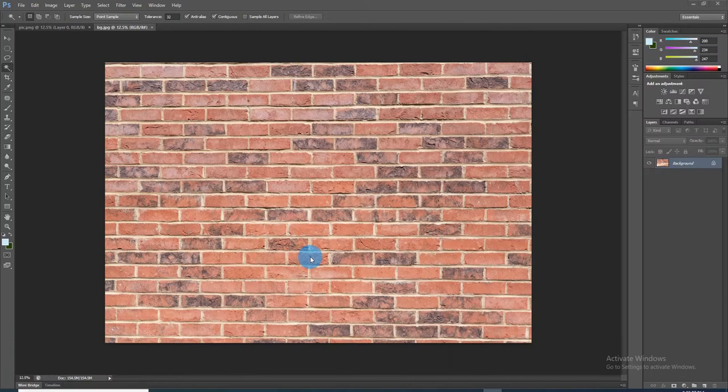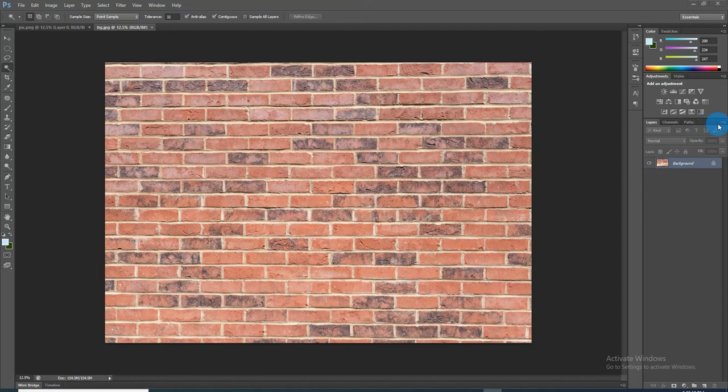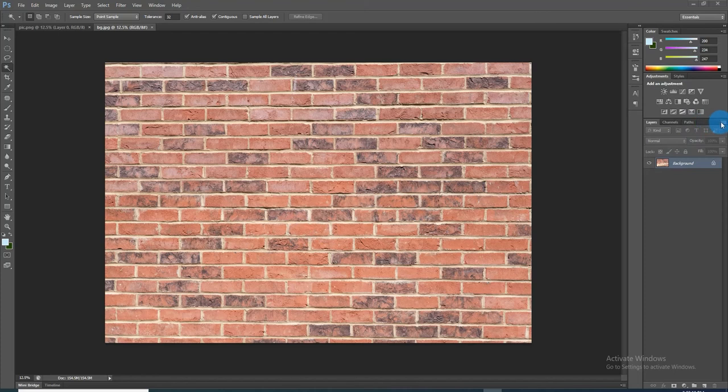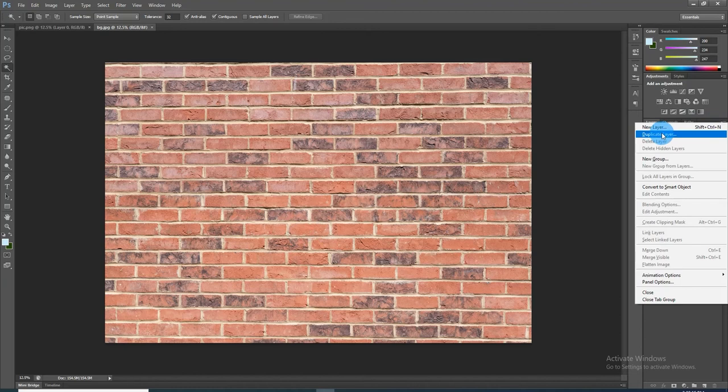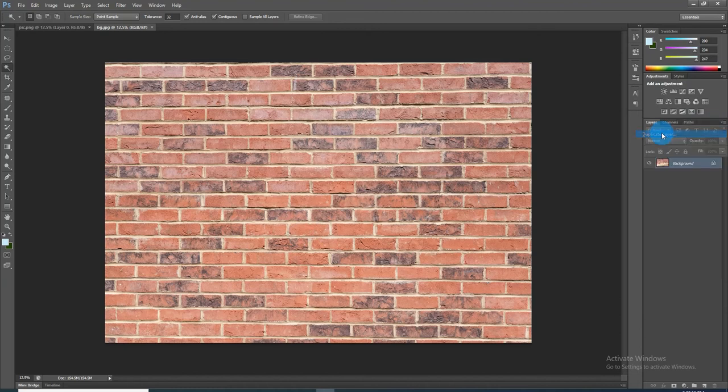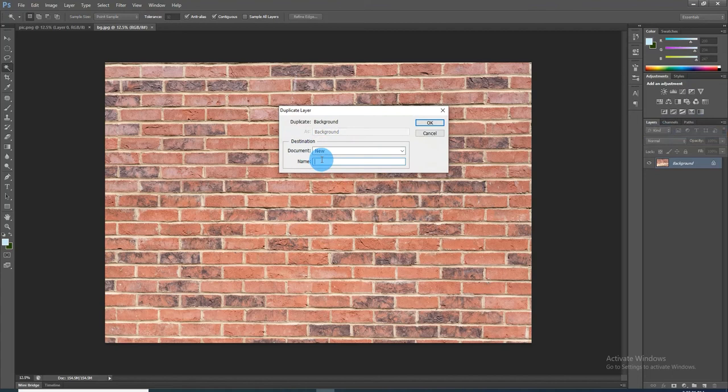The first step is to duplicate the brick wall as a separate document by clicking the icon at the upper right corner of the layer panel. Click Duplicate Layer, click New, and type 'displacement,' then click OK.